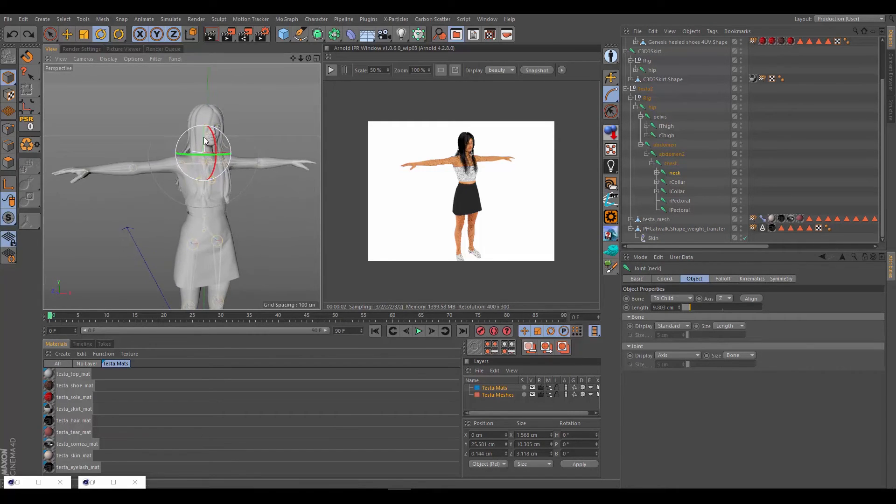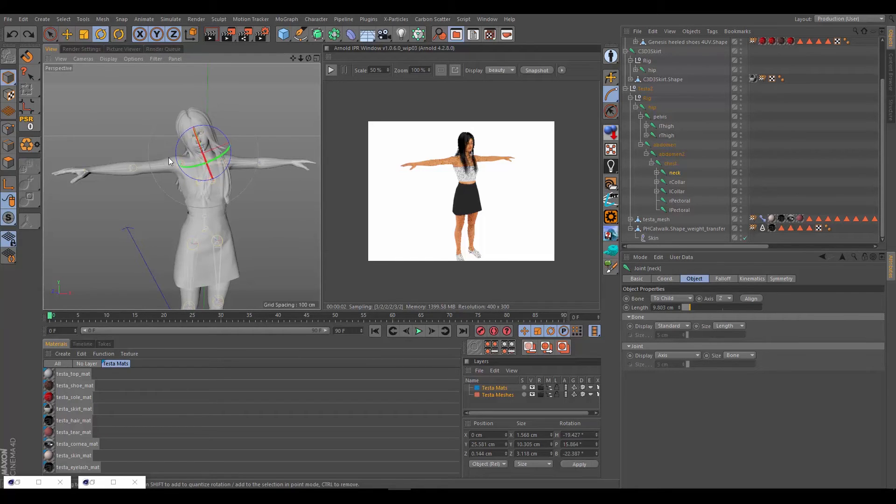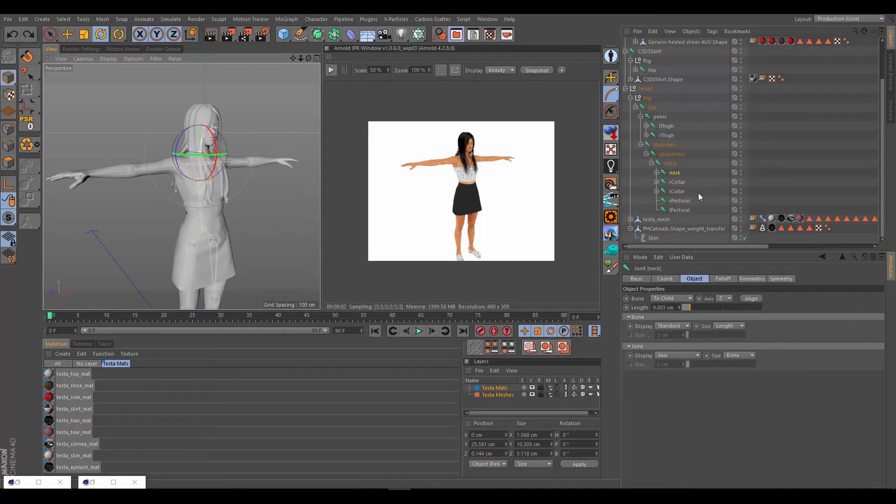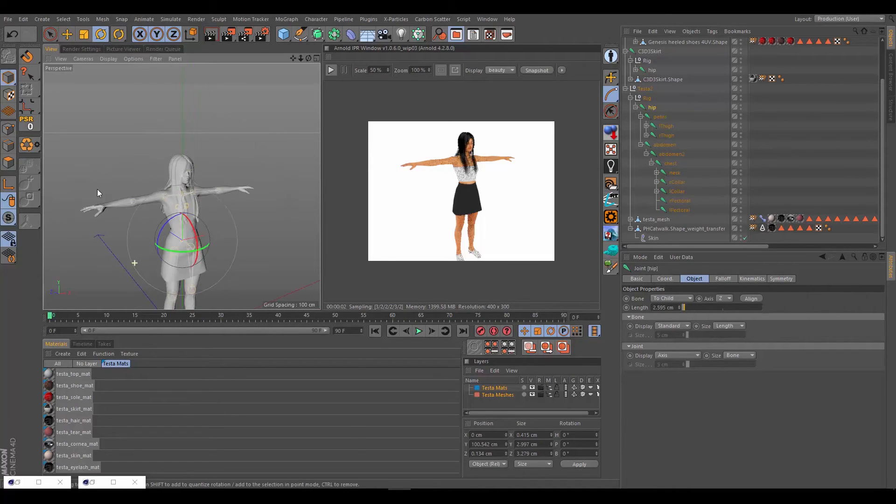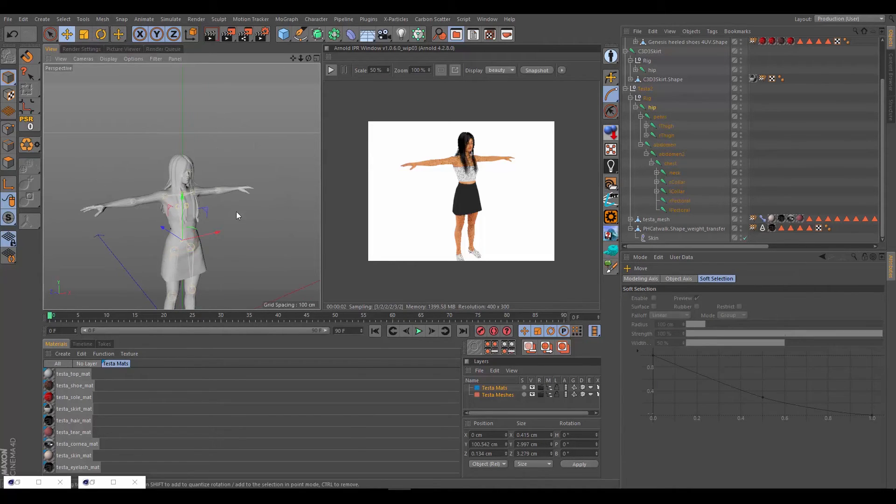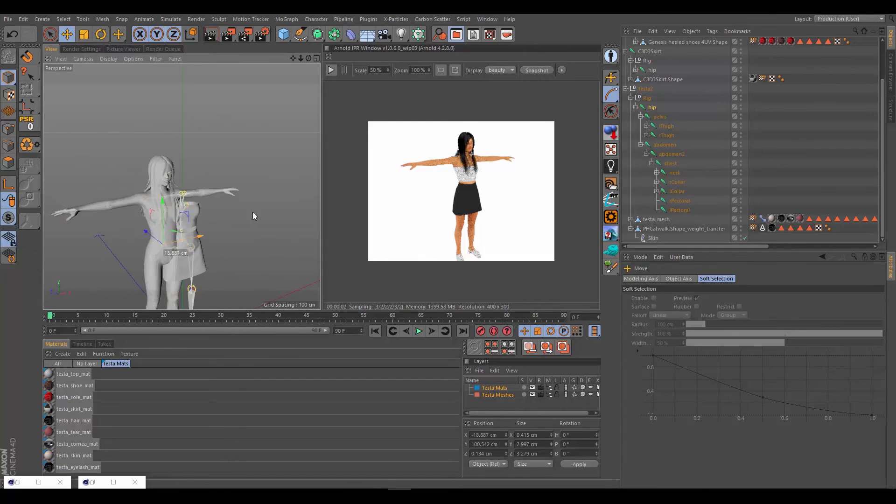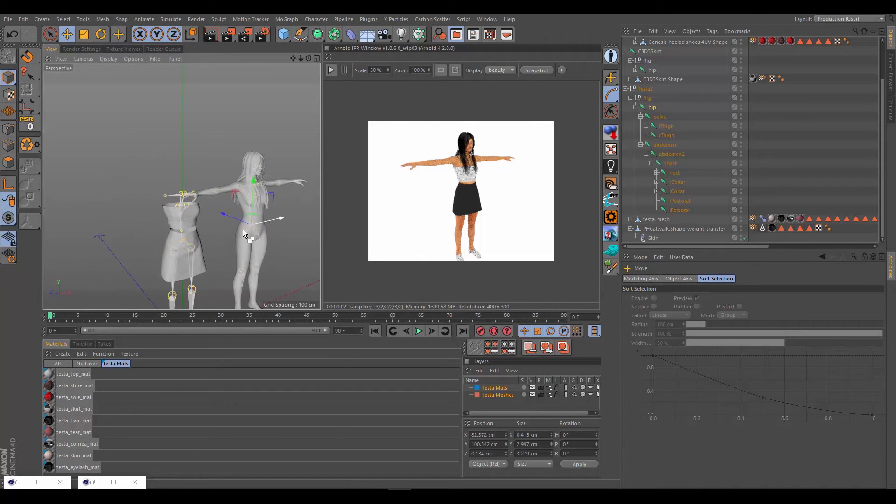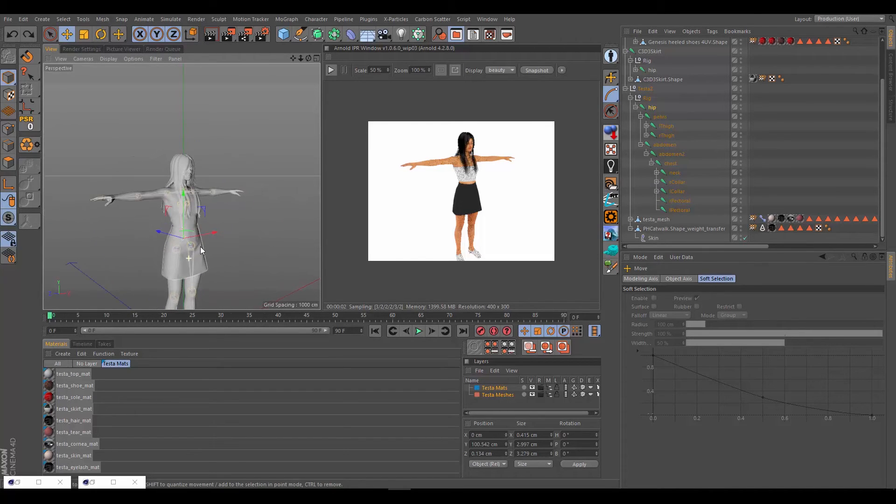Excellent. So the body and the hair are now weighted together. We can emphasize this by moving our hips around and we'll see that the hair follows, but the rest of the clothes don't.